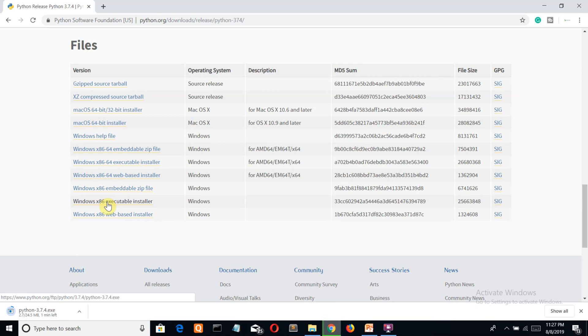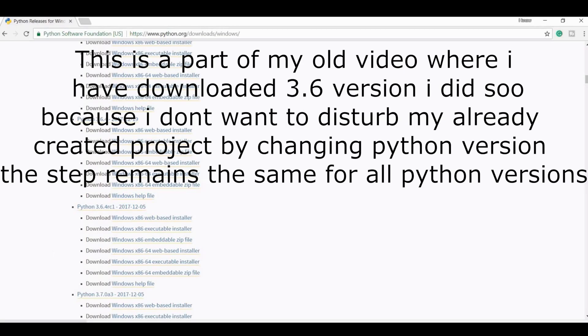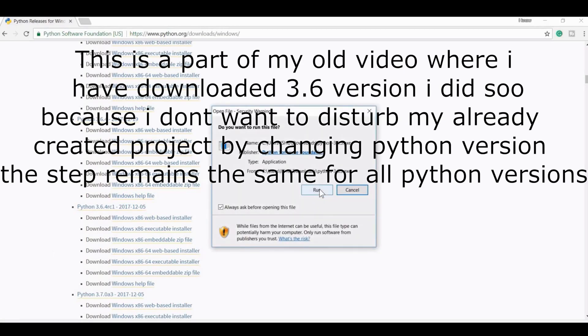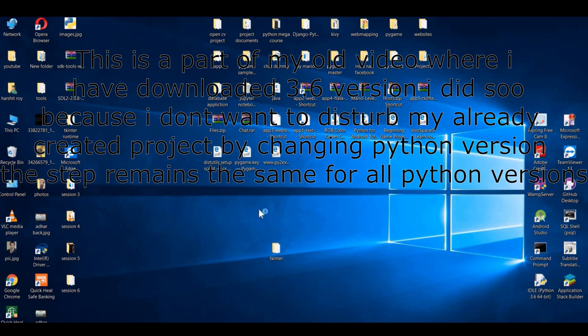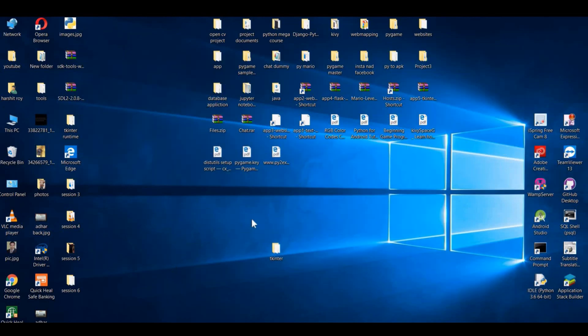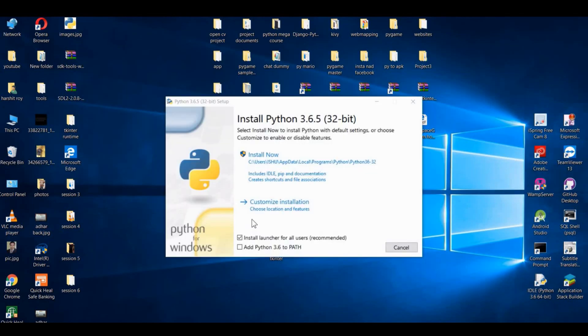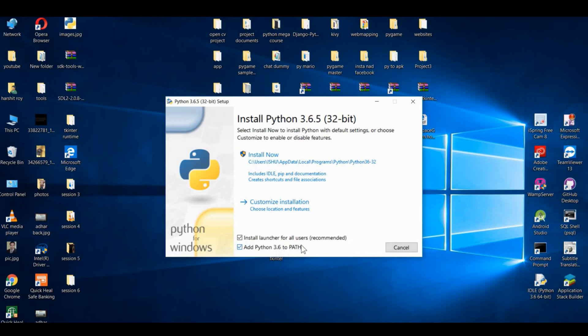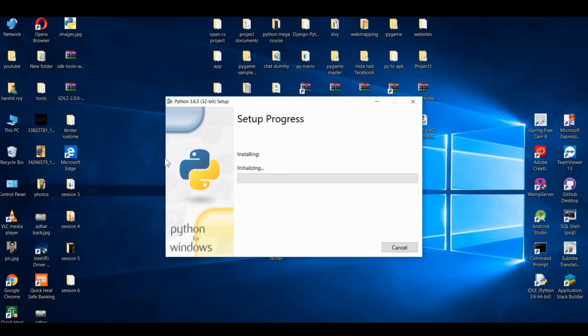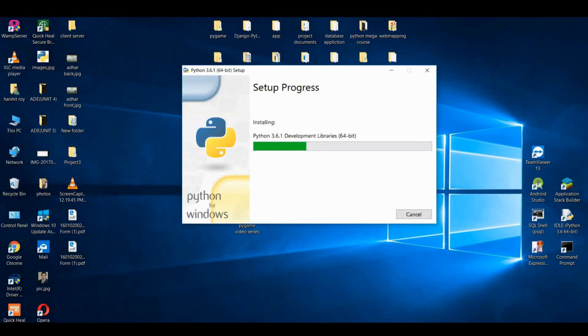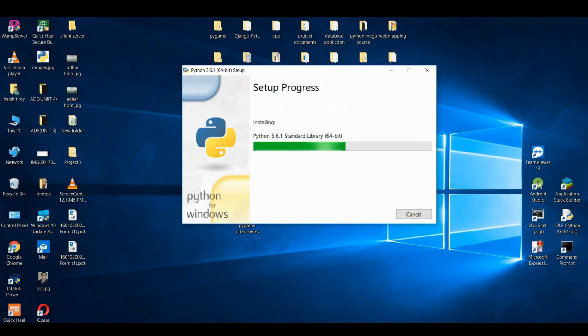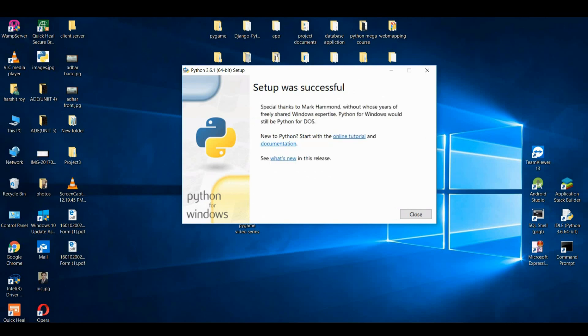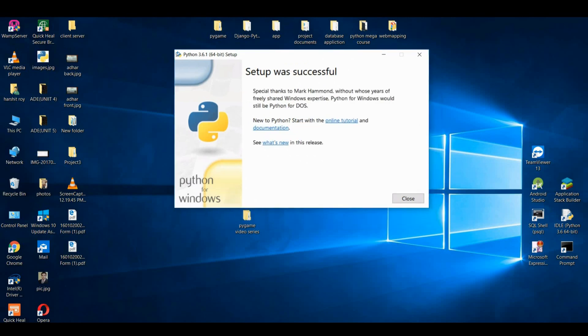It's downloaded. Let us install, and do not forget to check this 'Add Python 3.6 to the path' and install. Click on install - it will take a bit of time. Here we go, we have installed Python.